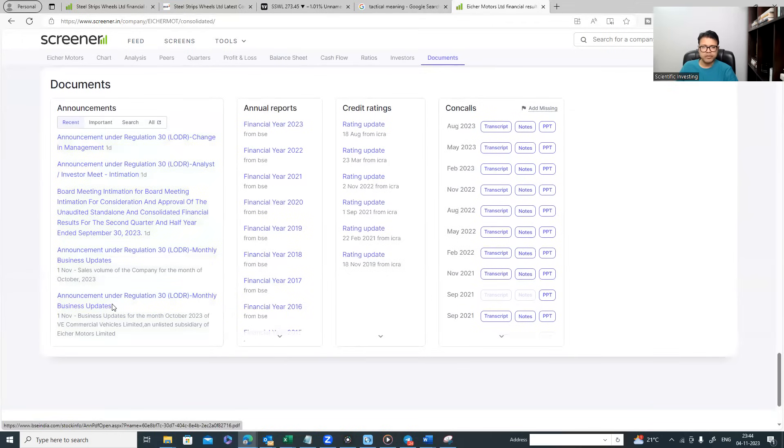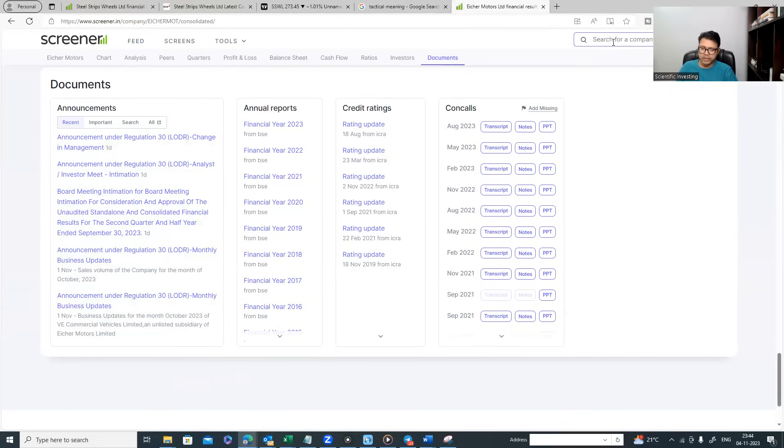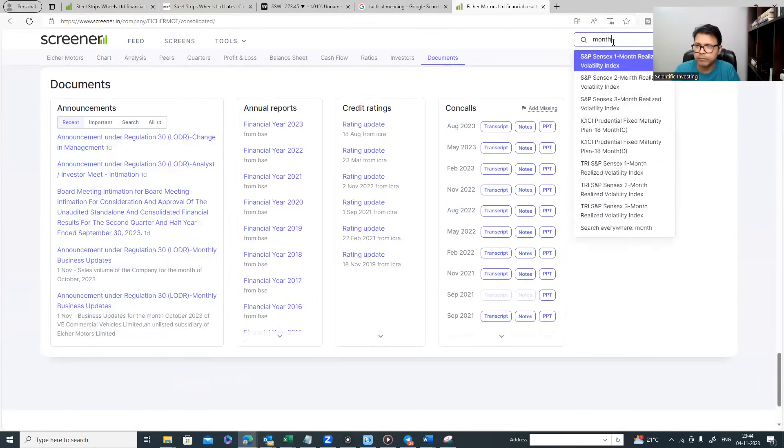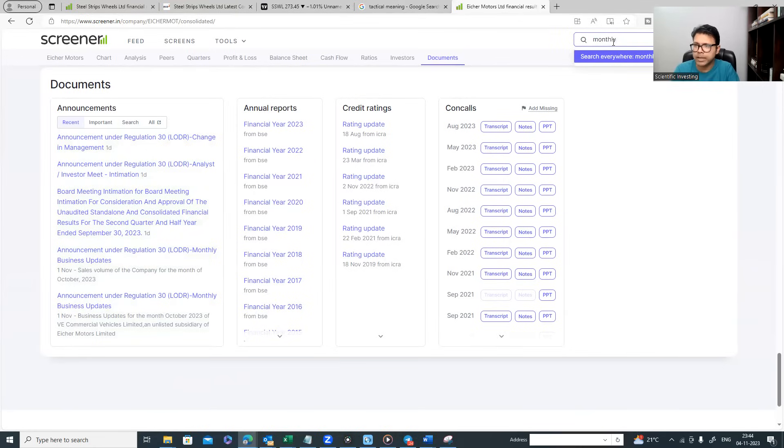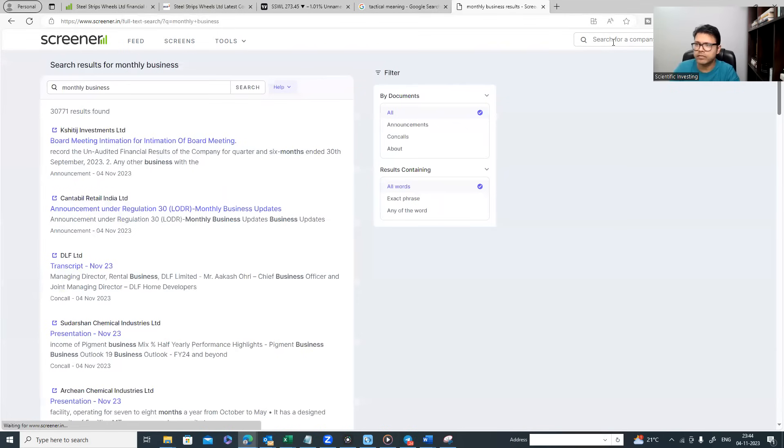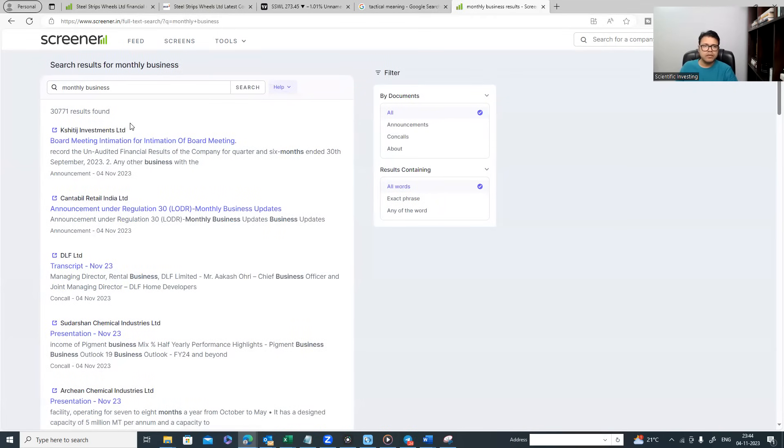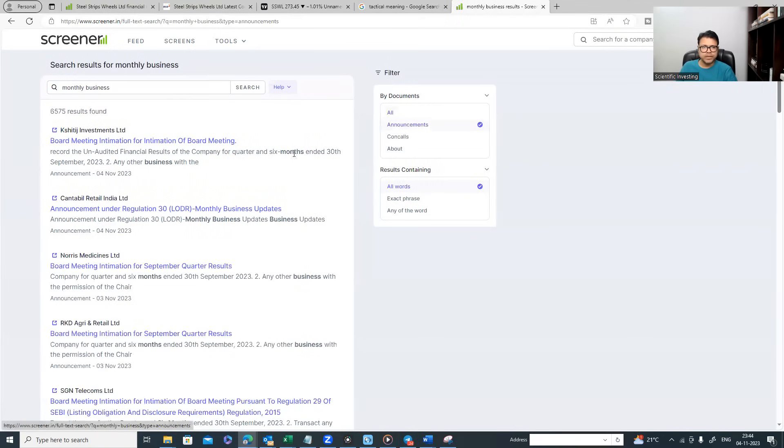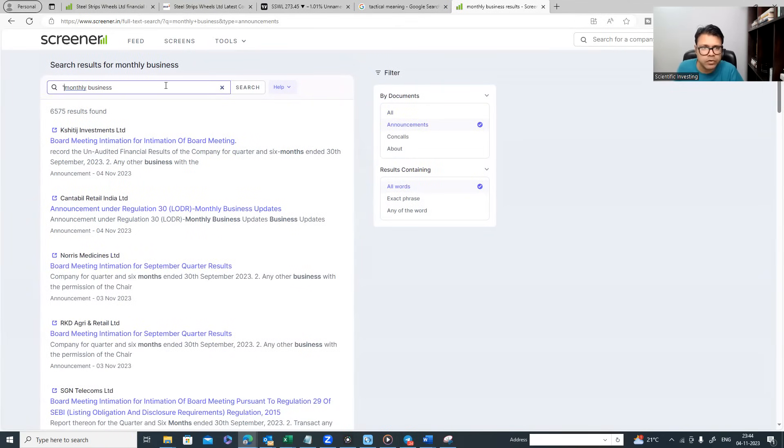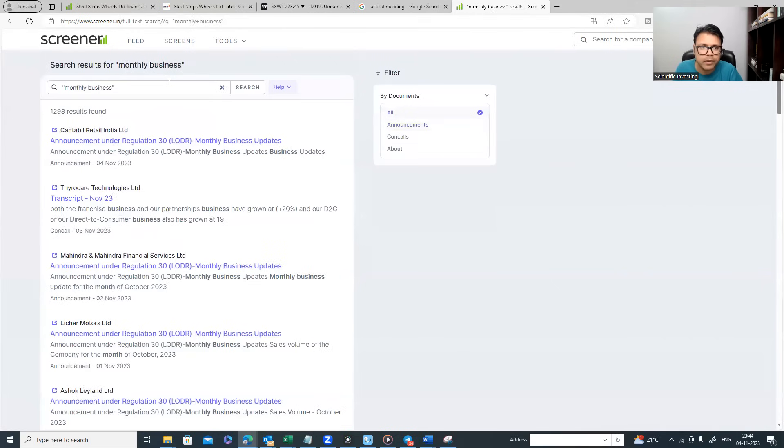You go down, you see something called announcements under Regulation 30: monthly business updates. Now this word 'monthly business update' is very interesting. What do you do? Search for company, look for monthly business updates, just give a search.